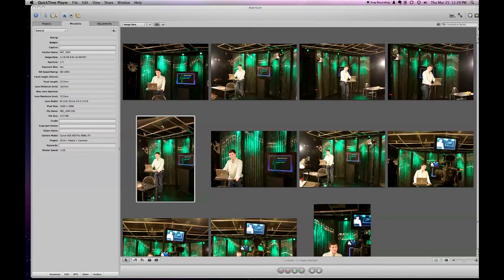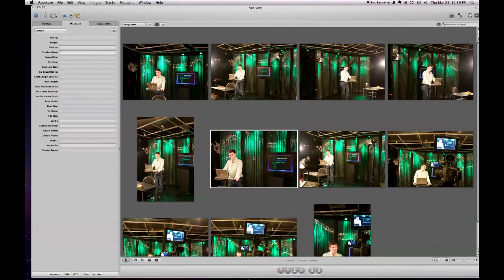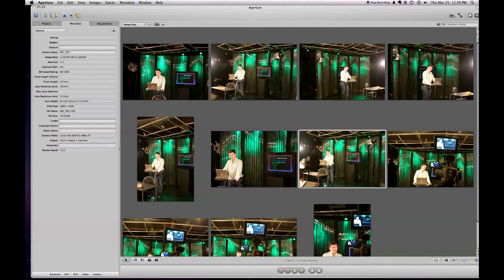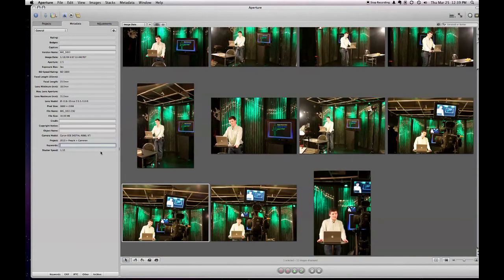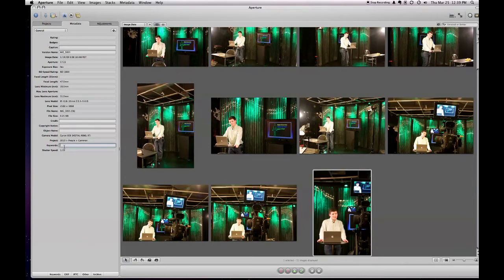I'm going to go through and do the metadata on all the photos here. And again, I'll show you. I just click on them. And it automatically, once I type in a couple of words, it autofills, which is really neat. Now, some people do a lot of tagging like this. But you need to do what feels right for you.